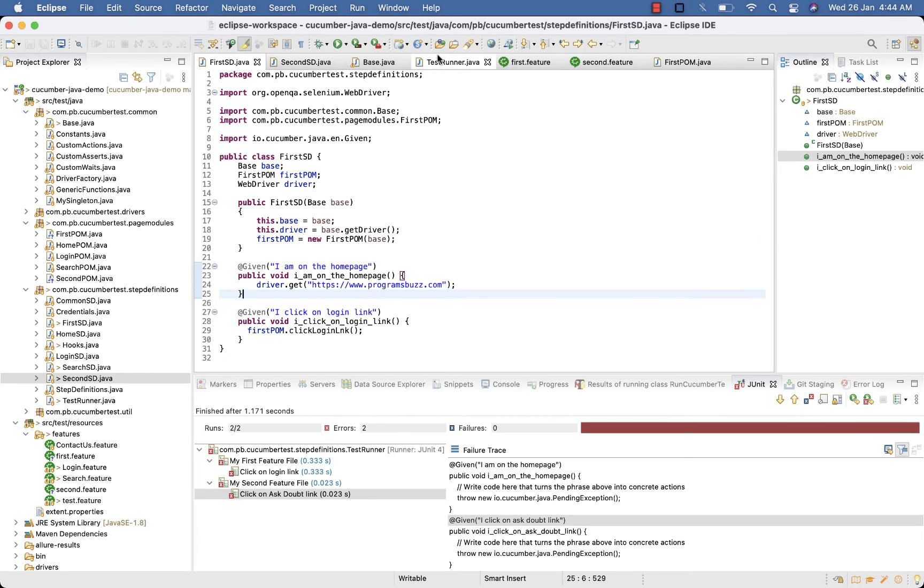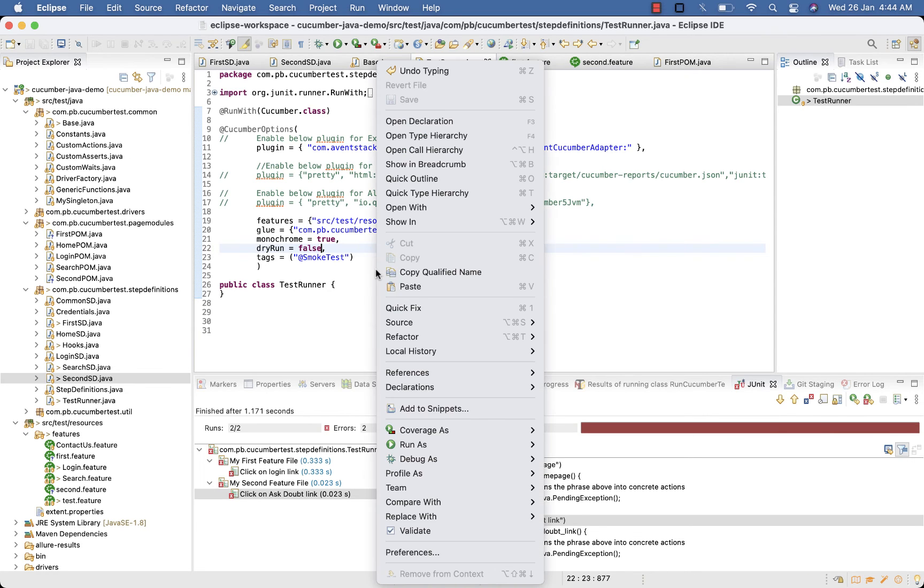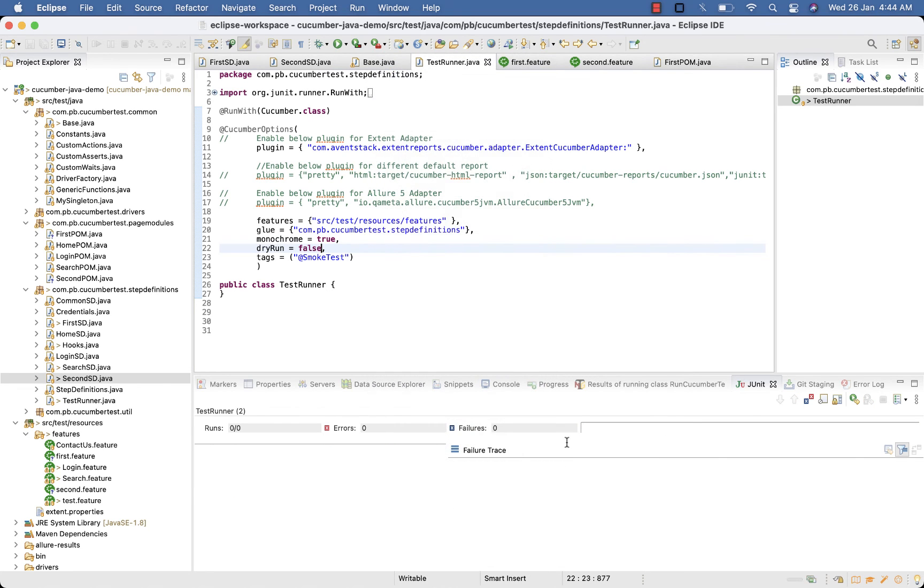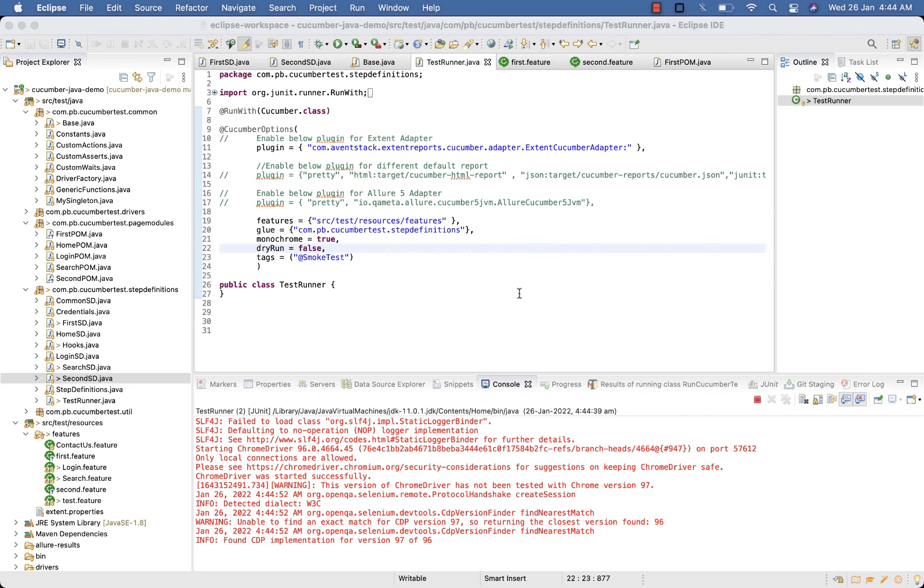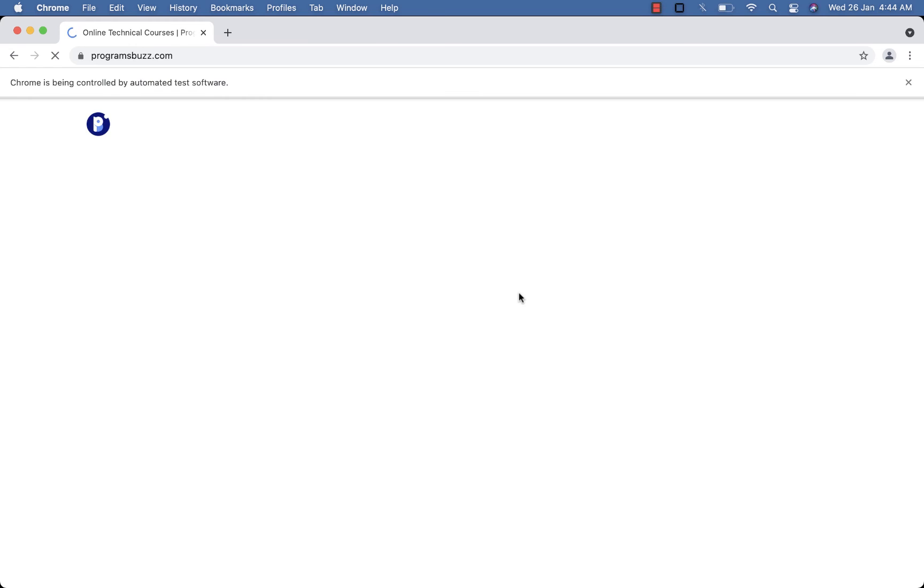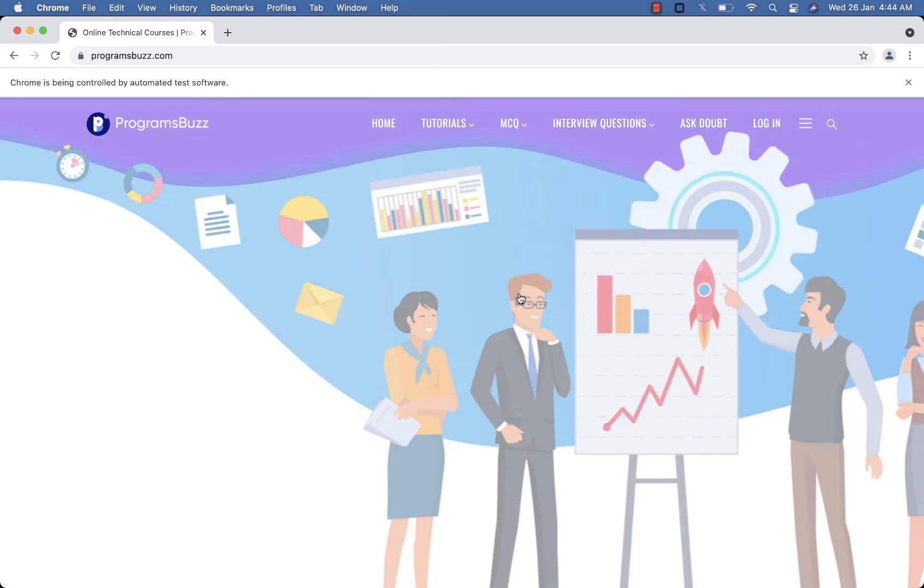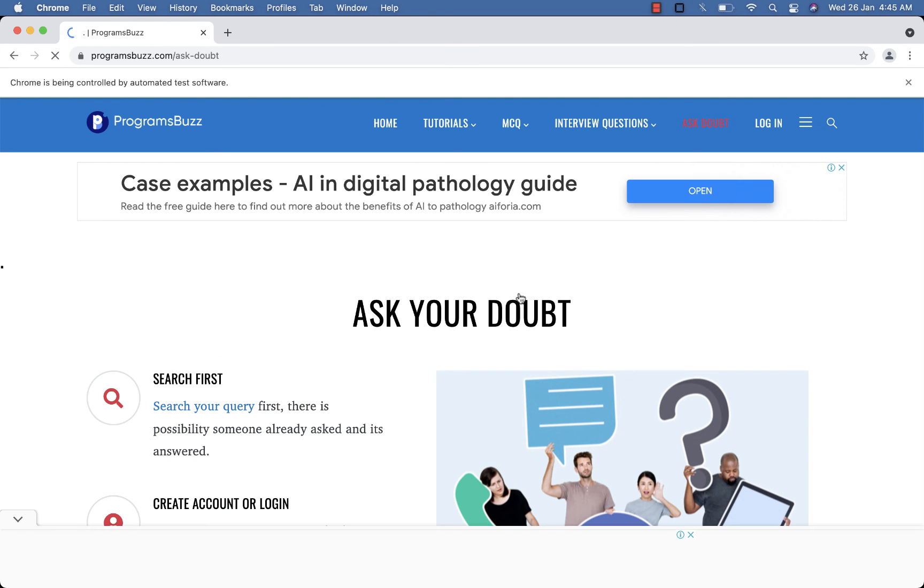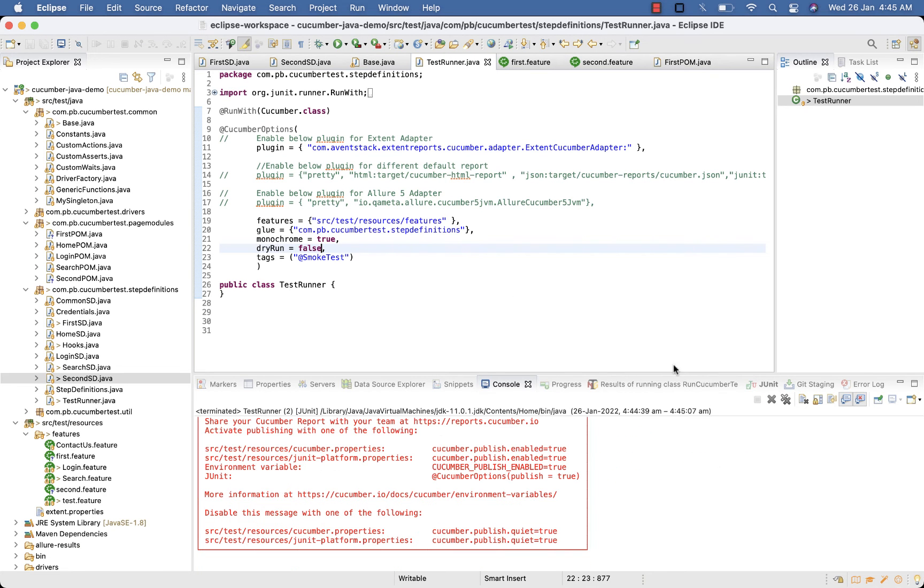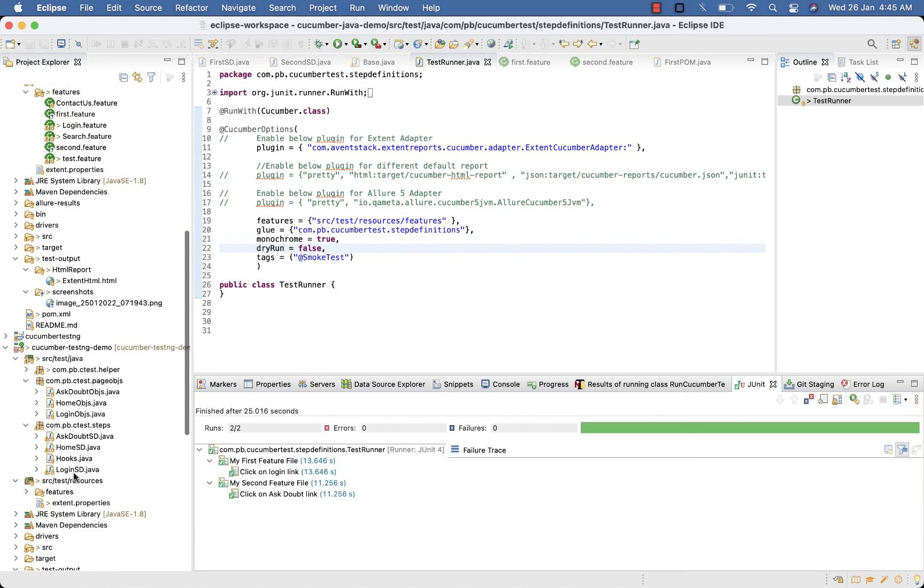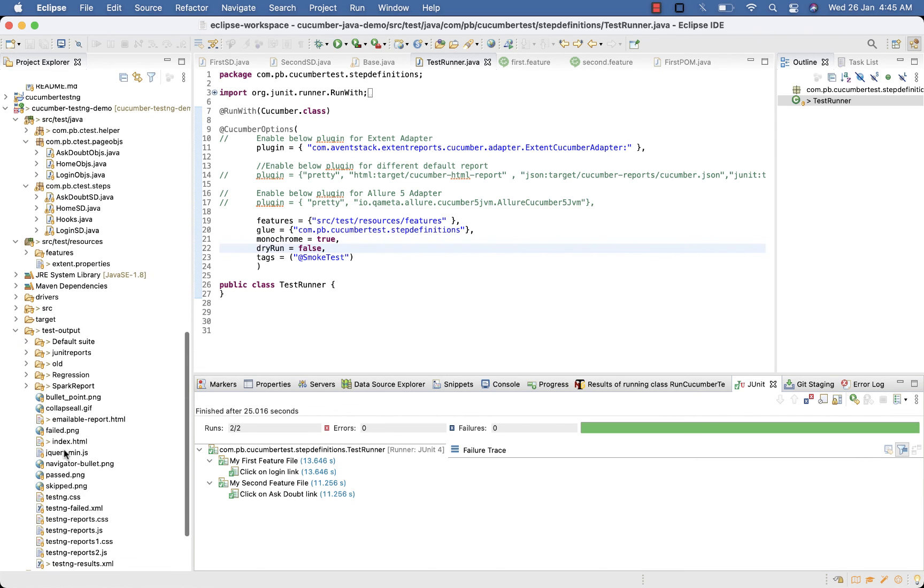Now go to your test runner, set dry run to false and start executing your code and see if we get any error and we will fix it. Run as JUnit test. So Chrome is launching, here login test executed, now Ask Doubt is executing. Our test is executed, you can see in JUnit report.